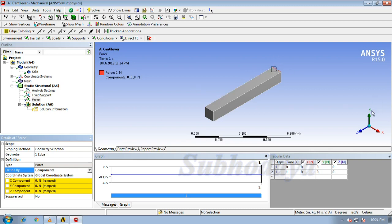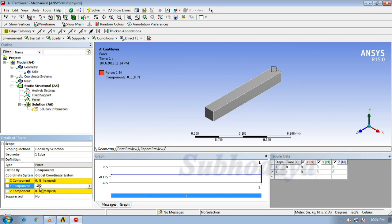We need the load in the downward direction, that means in the y direction. In y component I give minus 100, which indicates the negative direction means in the downward direction. Click enter.